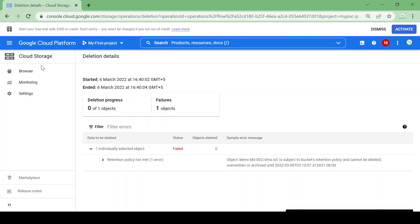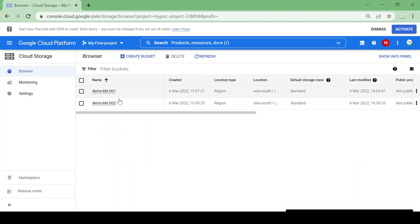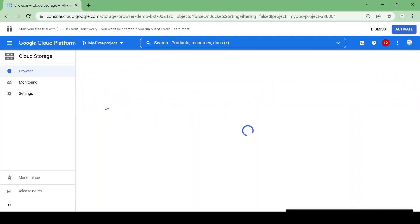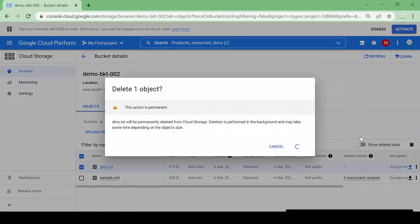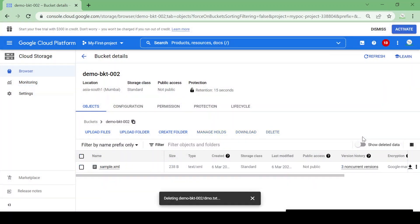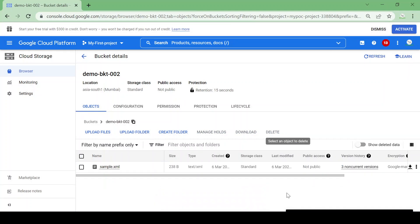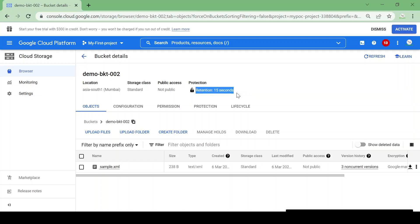Let's go to the browser and back to our bucket. We'll assume 10 seconds have passed and try to delete the file again. The file got deleted. So in this way we can set a retention period — for this video I set it as 15 seconds, but as per our requirement we can set any duration.